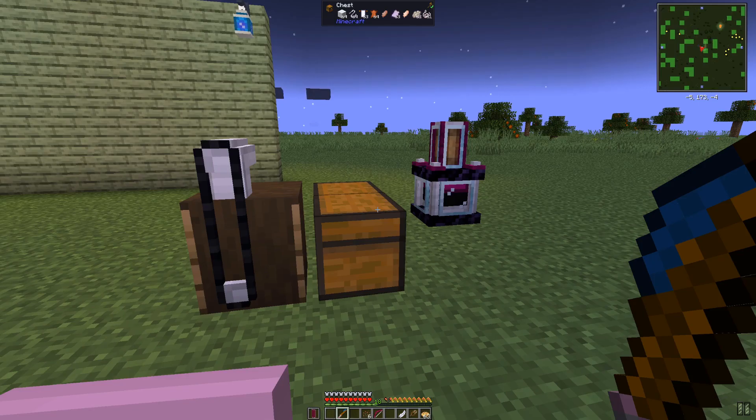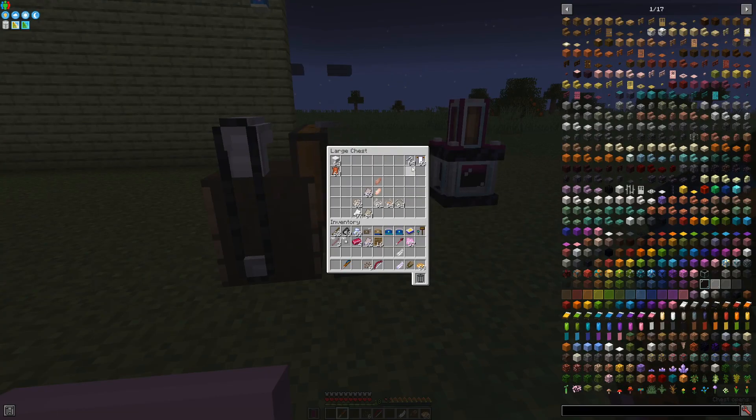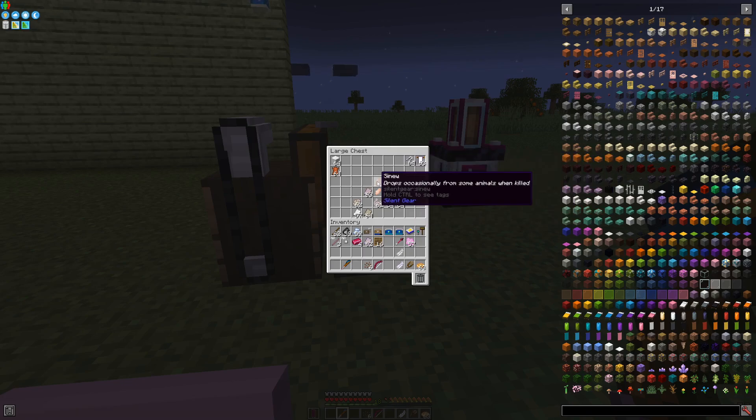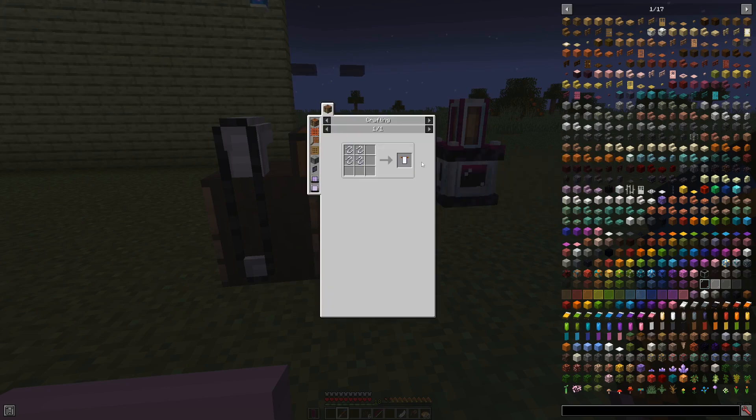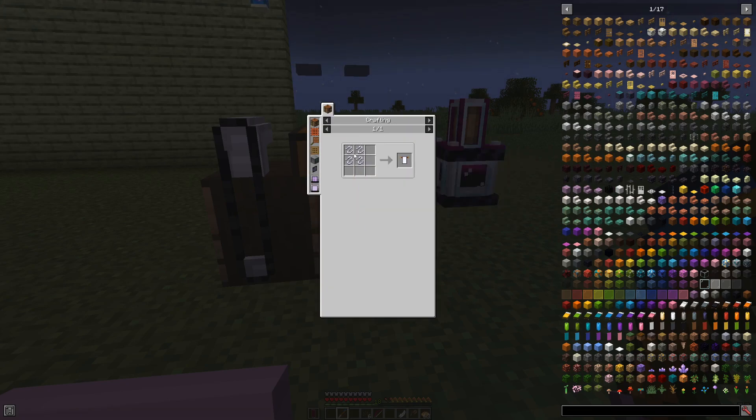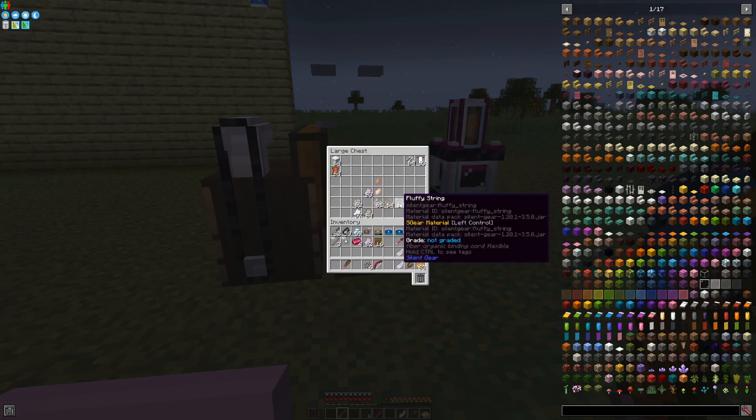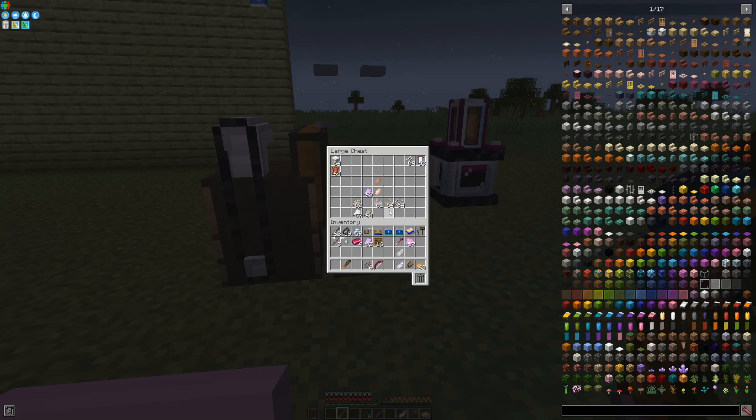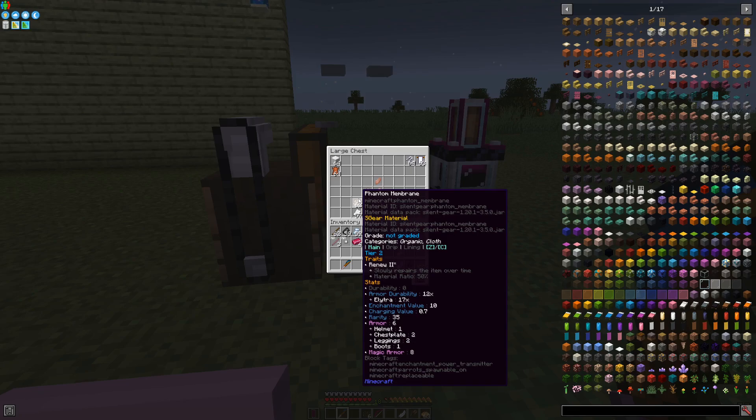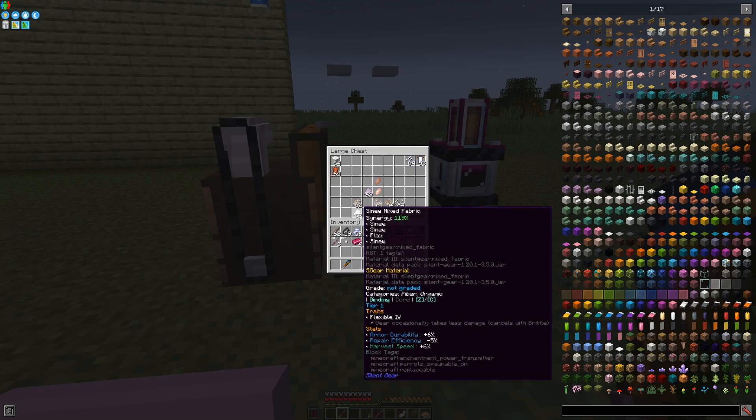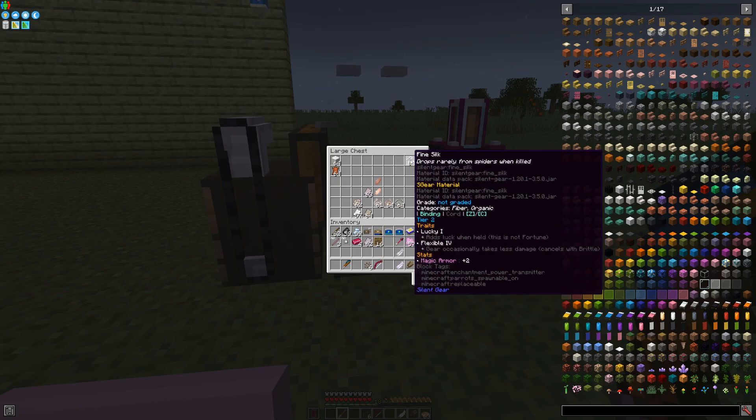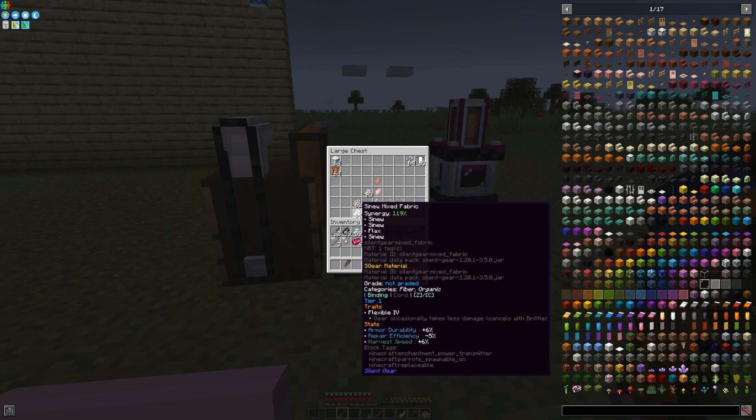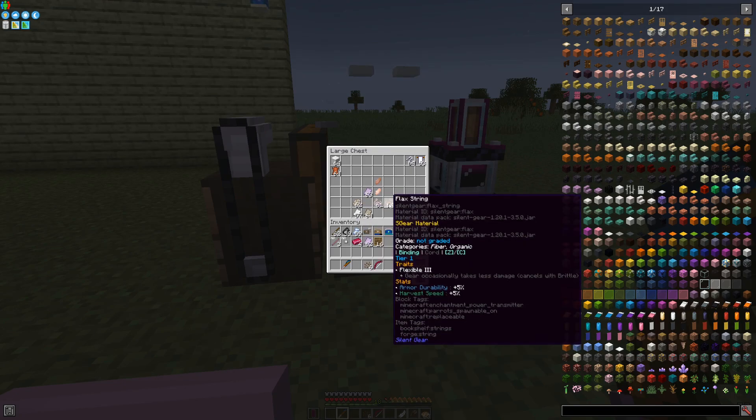Certain materials that the mod adds have low drop rates, like for example the fine silk. Better drop rates like sinew, and some are crafted materials, like for example fine silk cloth, which is made by crafting together four fine silk. Based on the items you can make with the materials, you can get a material which is able to make the same things. For example, a sinew mixed fabric was made from flax and sinew.